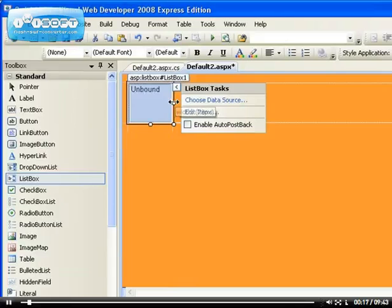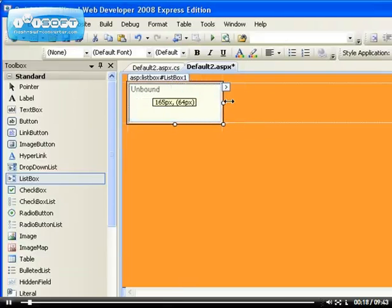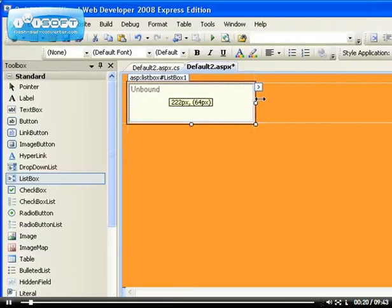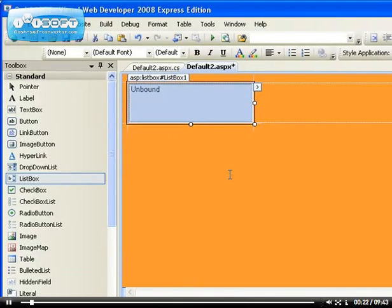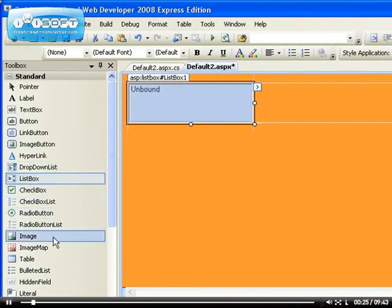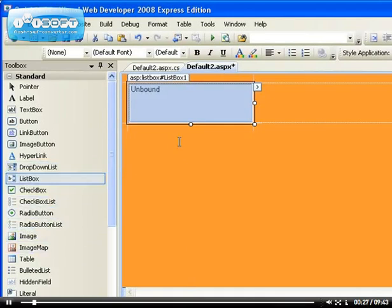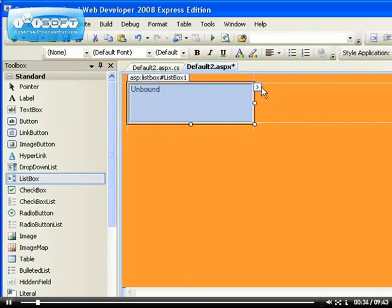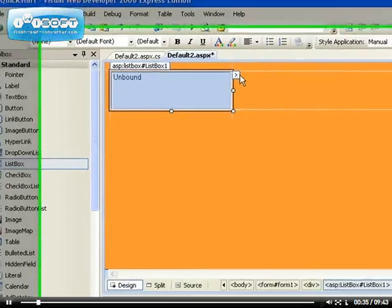The list box is very similar to most of the controls that we've looked at, like the drop-down list, and it enables you to choose one or more items.